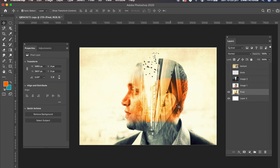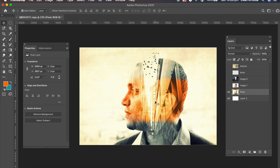In this video I want to show you how I created this double exposure image. So this is the final image and how do I get to this point and let's get started.